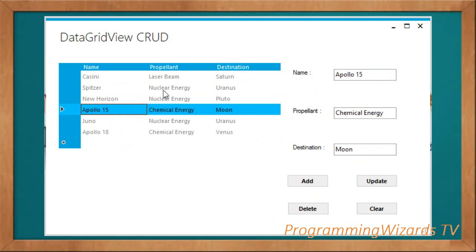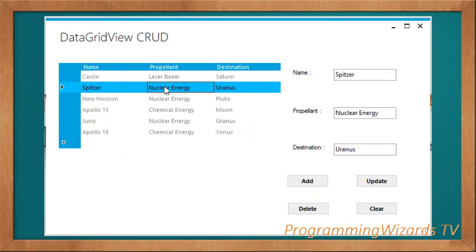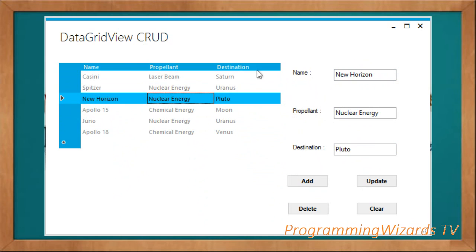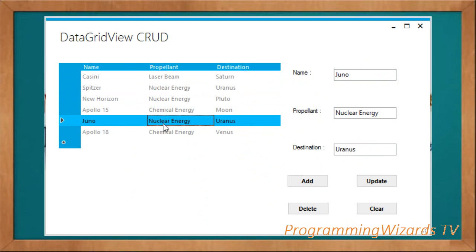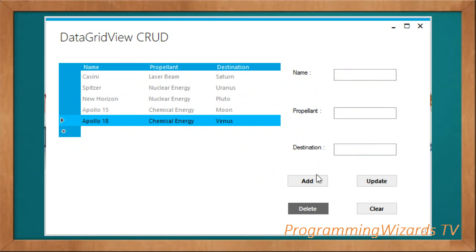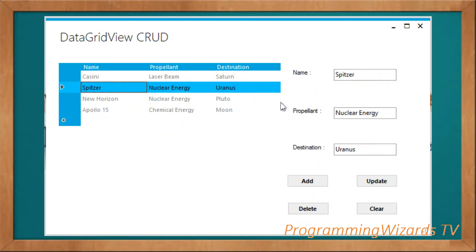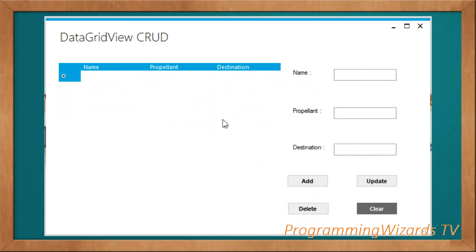In this tutorial we're going to learn various things: first, how to set selected DataGridView items into their respective text boxes; how to add data to the DataGridView from our text boxes; how to update; how to delete; and how to clear. If we want to delete, we select whatever we want to delete, click Delete, and it gets deleted — either row by row or by clearing the entire DataGridView.